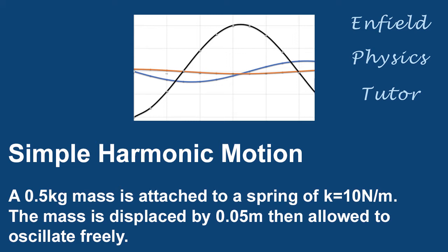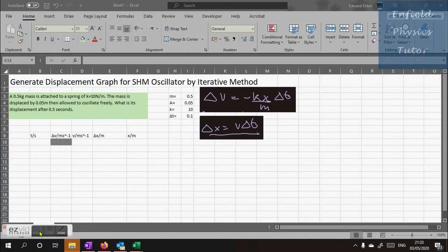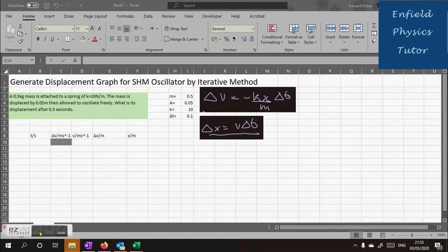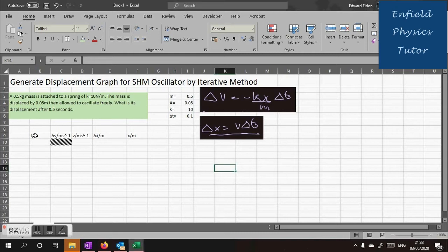We're going to do the iterative method which is very prone to mistakes and this is why we're using Excel because it makes life easier. So now it's time to look at the table that we're going to use.